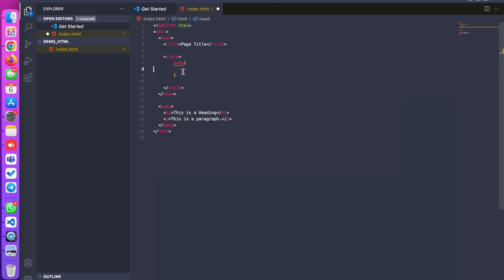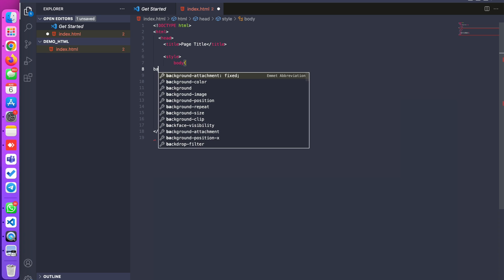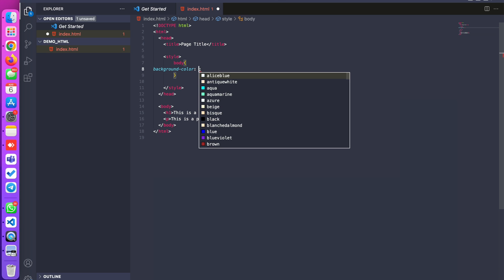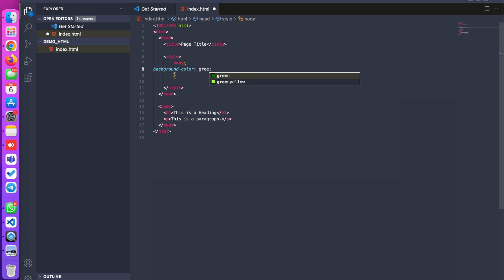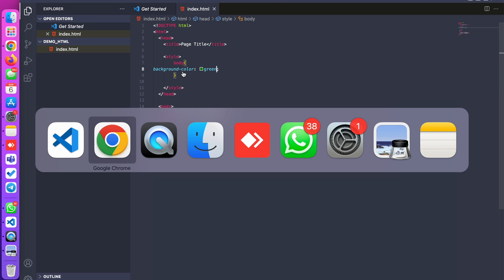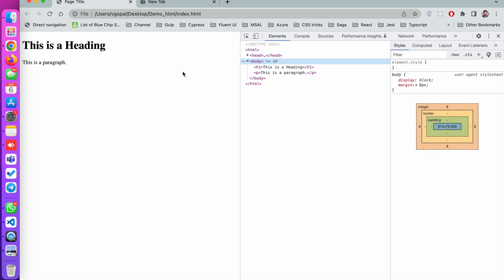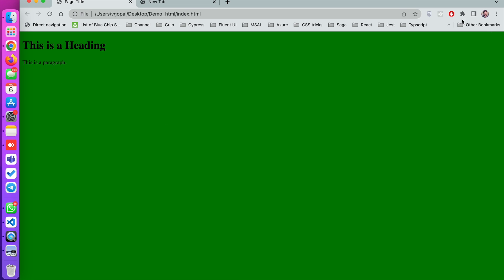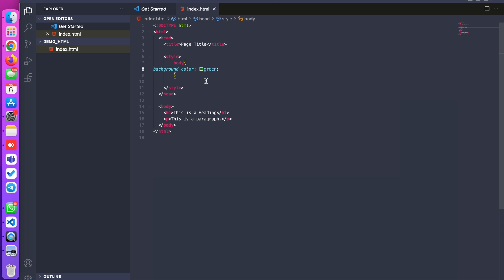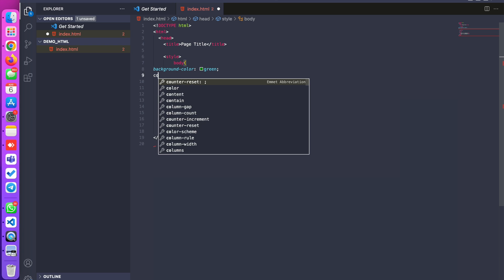I am setting the body background color to green, then saving the file, going back to the browser, and refreshing the page. You can see it is applied to the total body color. I am closing the inspect elements.